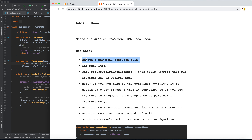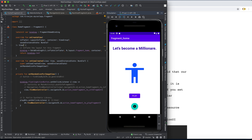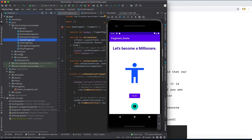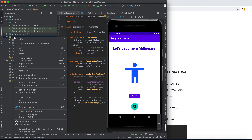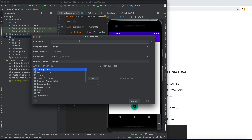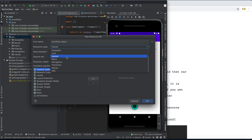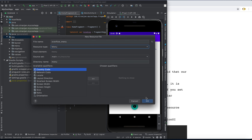The first use case is to create a menu resource file. Go to your project, open it in Android view, go to your resources, and create a new Android resource file — an overflow menu — with the resource type set to menu.